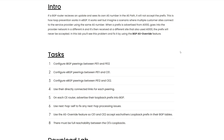If you scroll down, you can see the tasks for this lab. Task one is to configure IBGP pairings between PE11 and PE12. Task two is to configure eBGP pairings between PE11 and CE1. Task three is to configure eBGP pairings between PE12 and CE2. Task four is to make sure you're using the directly connected links for each pairing. Task five is on each CE router, advertise their loopback prefixes into BGP. Task six is to use next-hop self to fix any next-hop processing issues. Task seven is to use the AS override feature so CE1 and CE2 accept each other's loopback prefix in their BGP tables. Task eight, the final task, is that there must be full reachability between the CE's loopbacks.